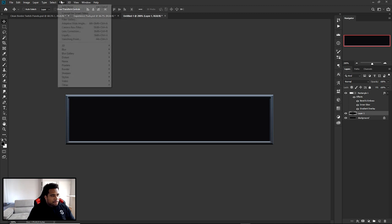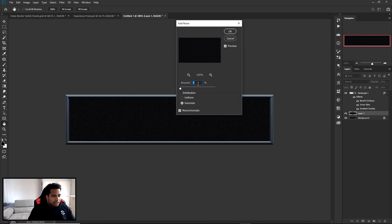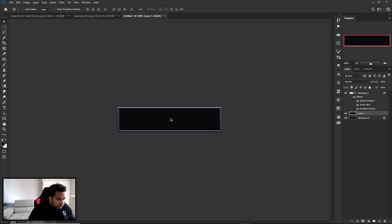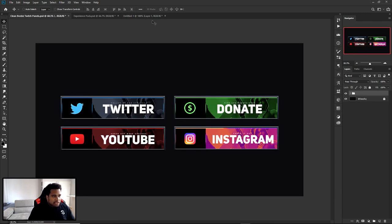With a black background layer, go to Filter > Noise > Add Noise. Set the amount to 1%, distribution to Gaussian, and check Monochromatic — that removes reds, yellows, and blues to keep it black and white. Press OK. It gives a really cool, clean, crisp texture. A lot of streamers are going with this route — just a simple Twitter icon with clean text on a noisy background looks super clean.